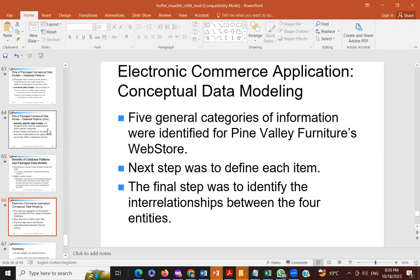We talk about electronic commerce — EC application conceptual data modeling — which is very common these days. Five general categories of information were identified for the Pine Valley Furniture specific example, based on Pine Valley Furniture's website.